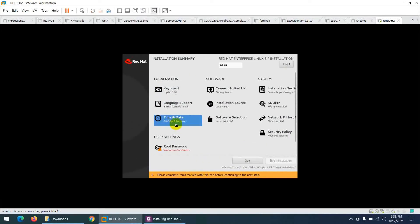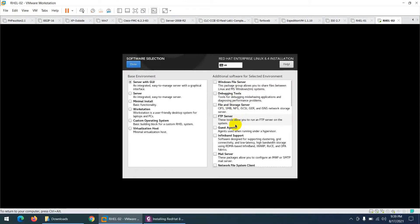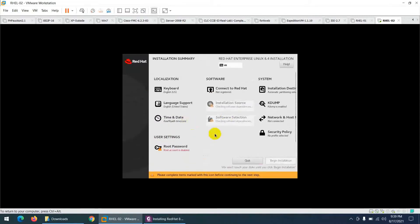I've changed the time to Asia/Riyadh. For software selection, I'll leave the default 'Server with GUI' — server with graphical user interface. Later we'll install individual servers like file server, FTP server, and storage server one by one, so no need to add them now.